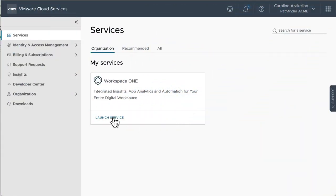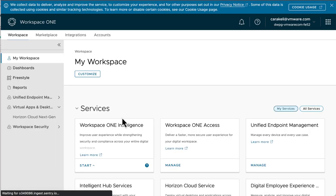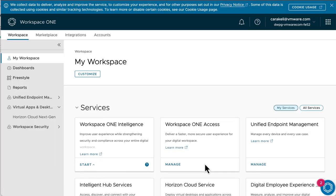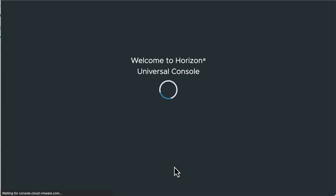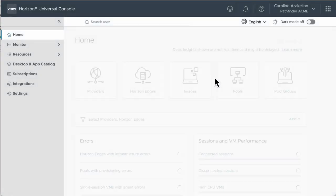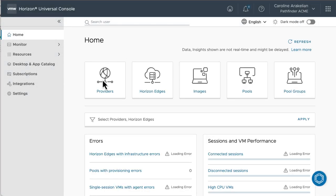After logging into VMware Cloud Services, launch the Workspace ONE service and manage the Horizon Cloud service. At the top of the home page, you see some tiles that help guide you through the workflow.